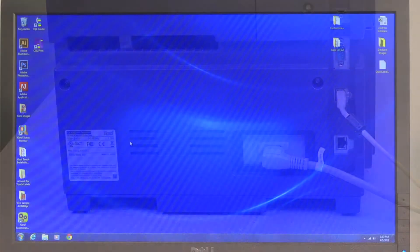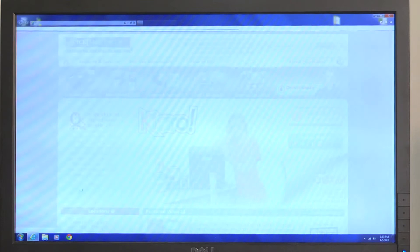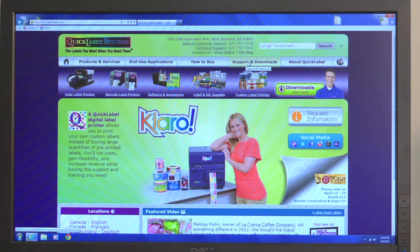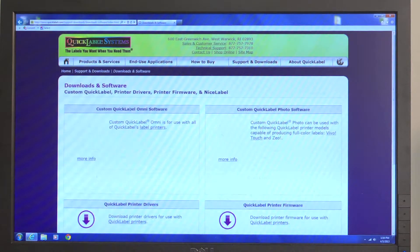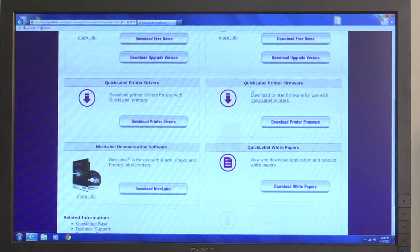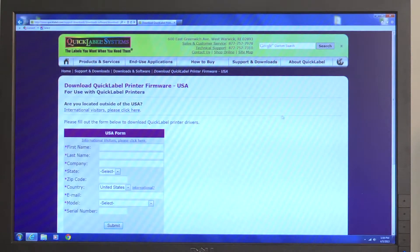We'll begin at the computer you use with your Kiaro. Please go to www.quicklabel.com. When you arrive at the home page, click on the Support and Downloads button in the top navigation. Click on Downloads and Software. On the Downloads page, click on the Download Printer Firmware link.